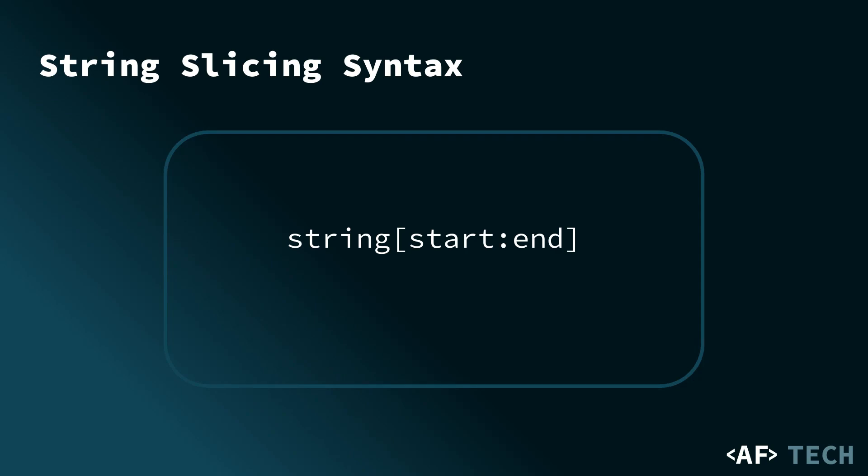Now that we've refreshed our memory on indexing, let's move on to string slicing. String slicing uses the same syntax as list slicing. It's string, and then in the brackets, you've got the start point and the end point. This extracts a substring from the original string. Just like with lists, you'd get a sublist.